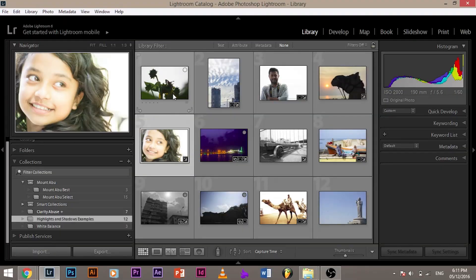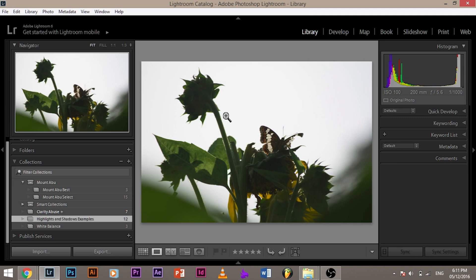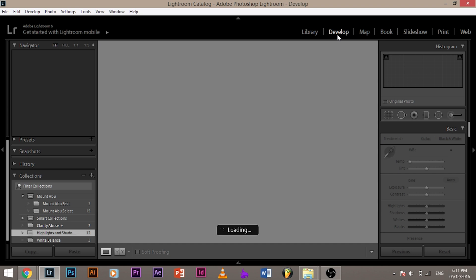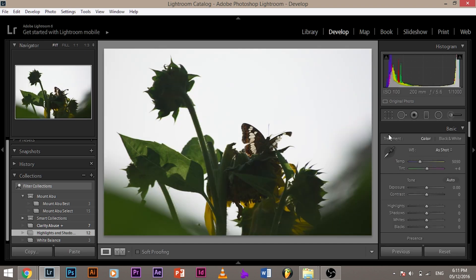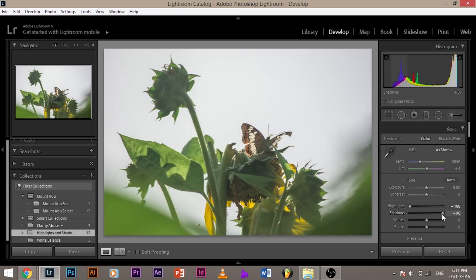Now, let's look at another example of the highlights and the shadow slider. For example, let's look at this. In this, as you can see, the sky is very bright and that's why this has gone dark. So I want to bring back the details both in the sky and the butterfly. So how do I do that? Let's go back to the develop module. And once you're in the develop module, pull down the highlights slider. So we have got a little bit of blue in the sky now and then pull up the shadows slider. Now, now you see there's a lot of details in the darkness.